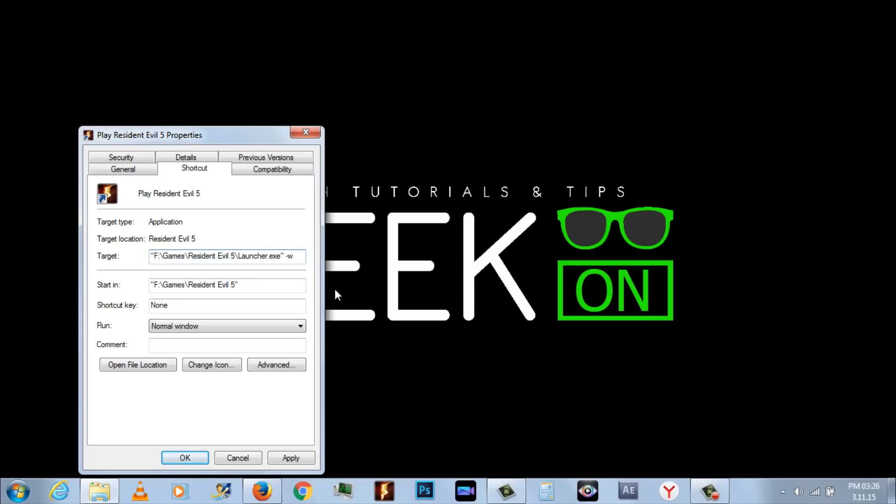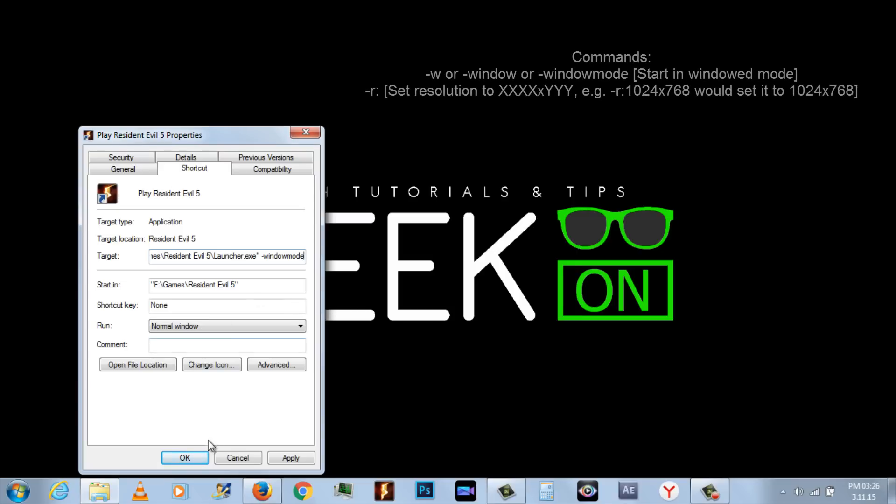Look for the text field target. At the very end of the path after the quotation marks, type space hyphen W. Add commands like the following ones to the end of the target field.